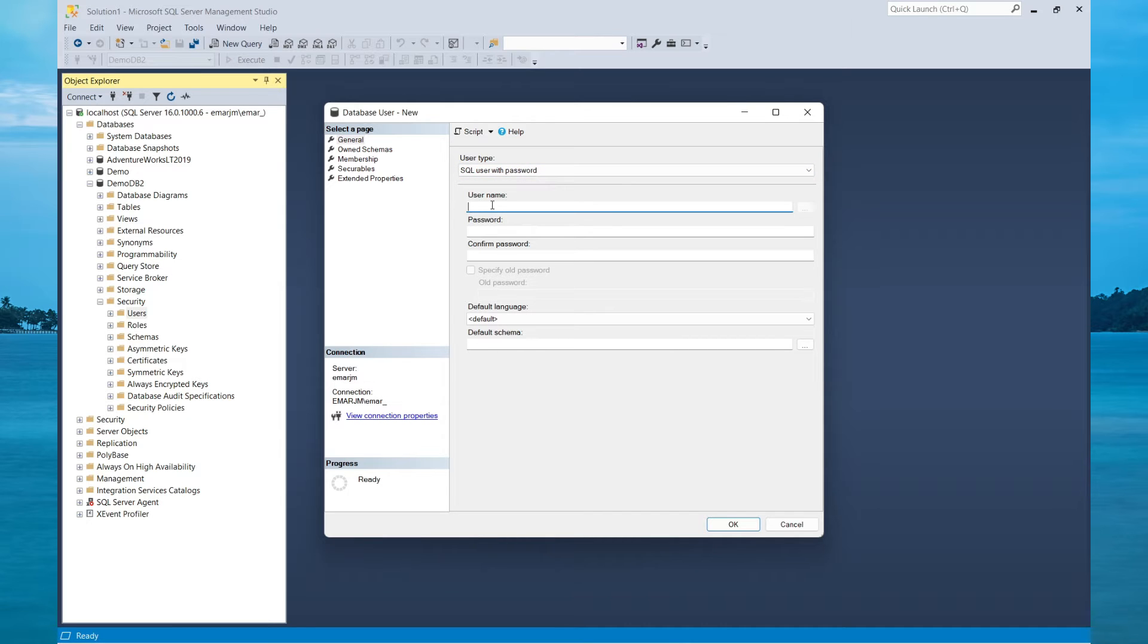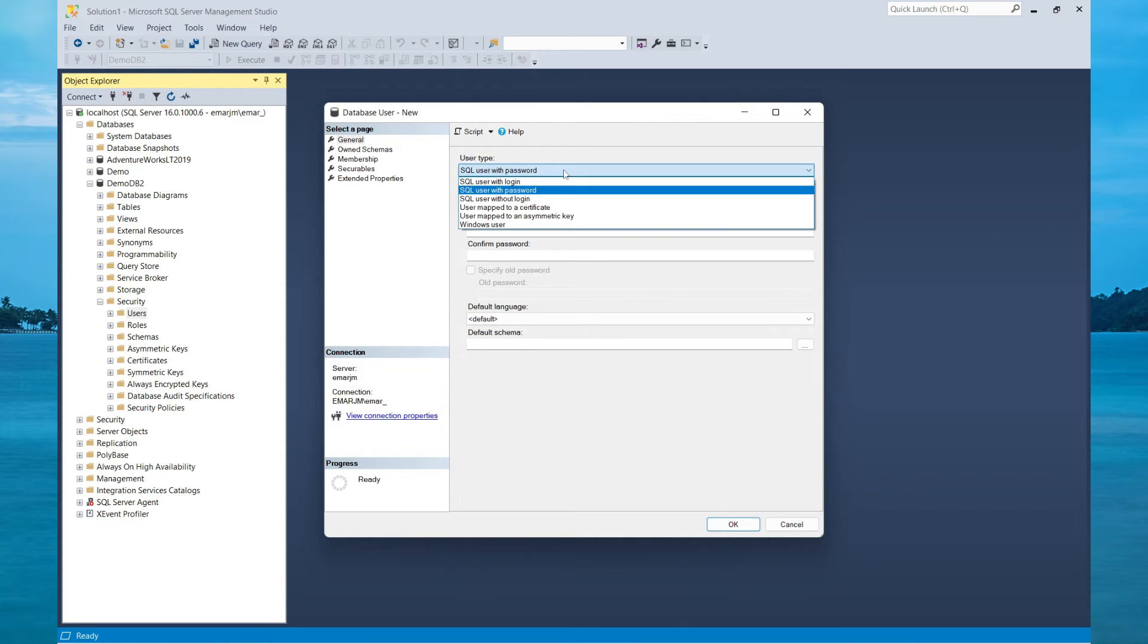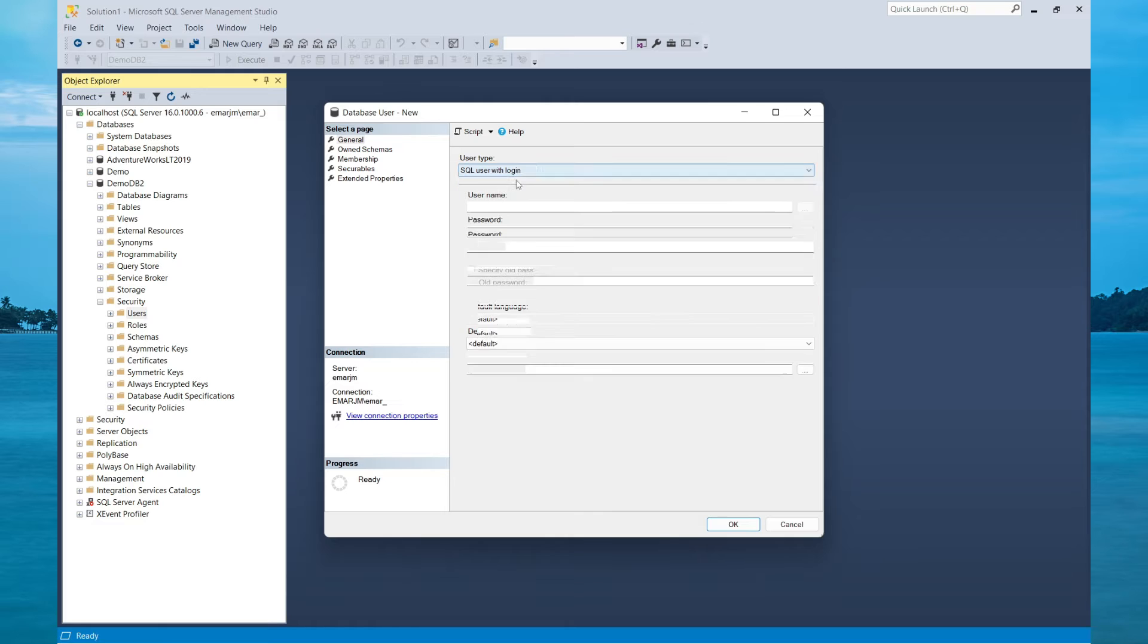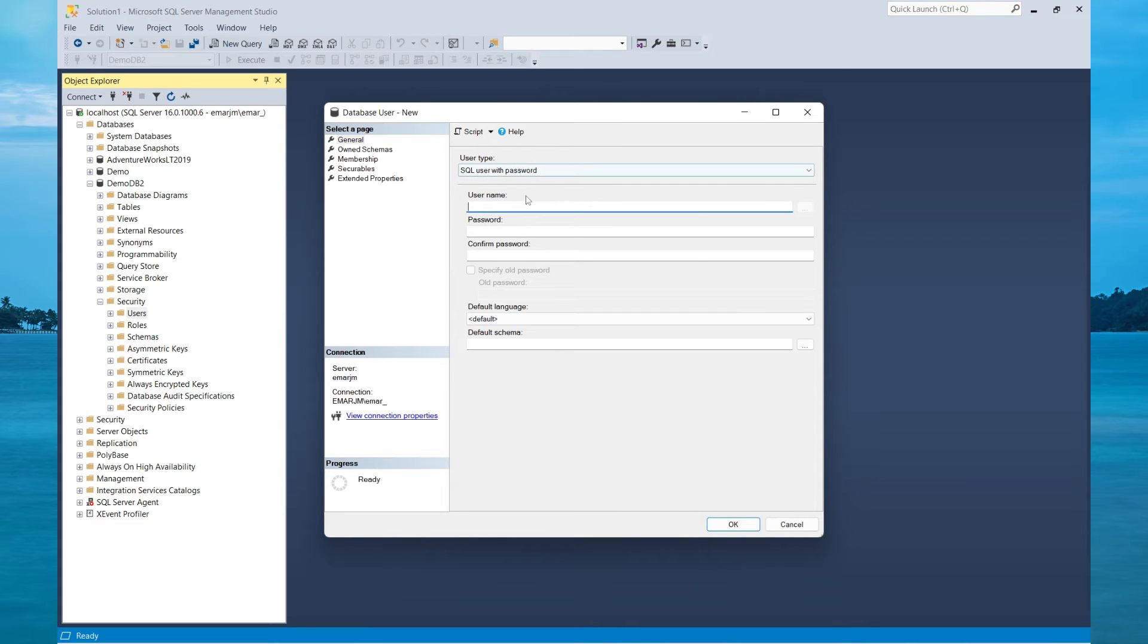Here, you'd have the option to specify the username as well as the password. Unlike previously, you didn't have the option to specify a password. If we switch this back to SQL Server with Login, then we'd have to map it to a login that is already on the instance. So let's switch it back to SQL User with Password.